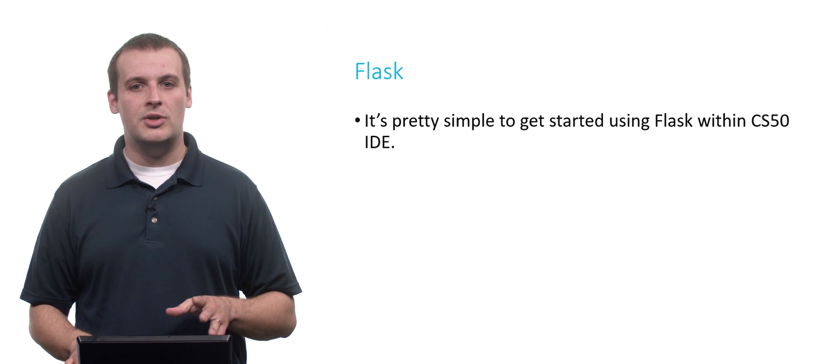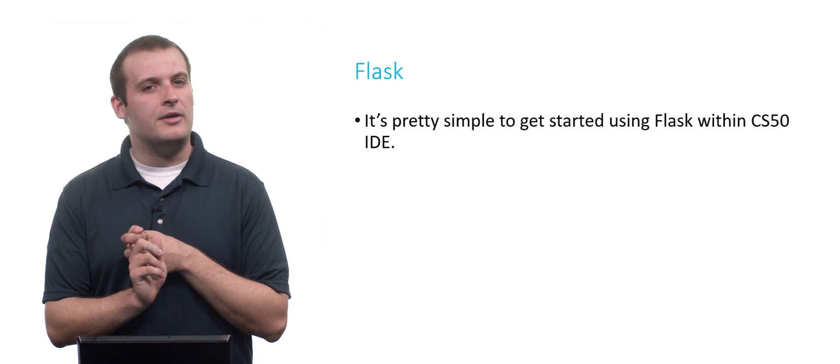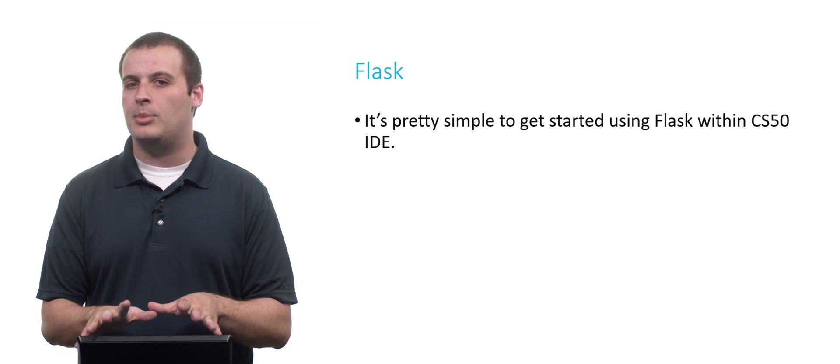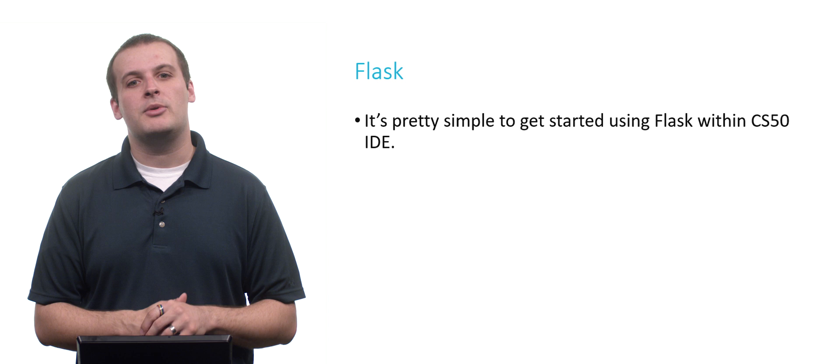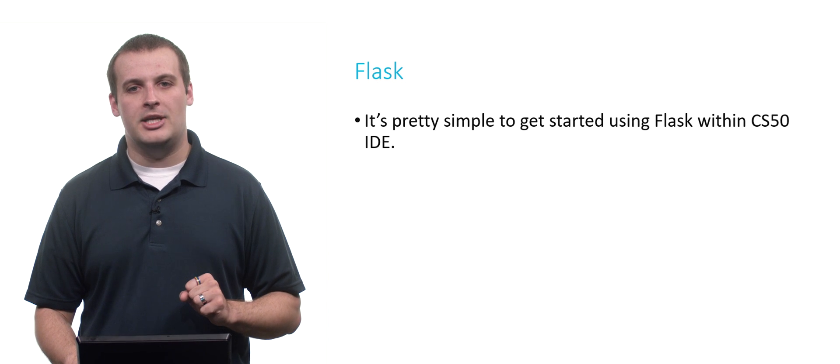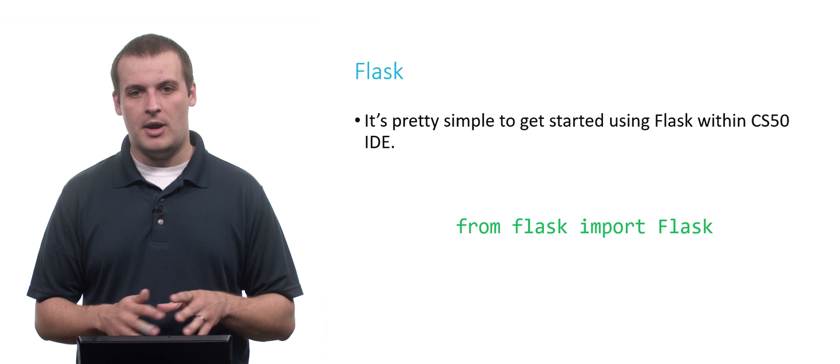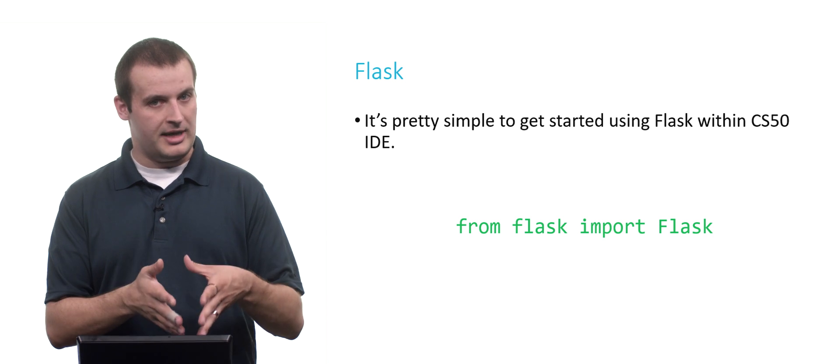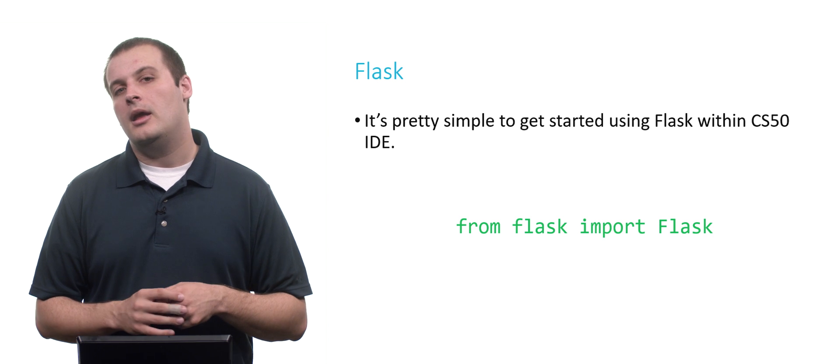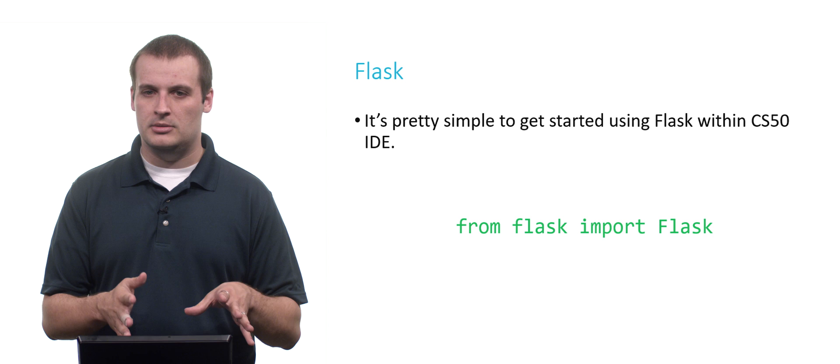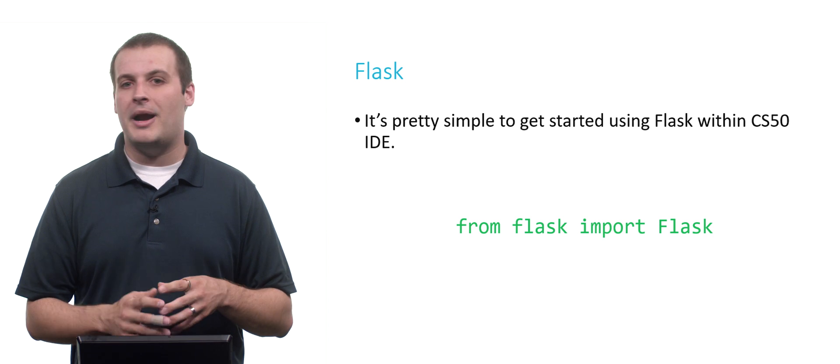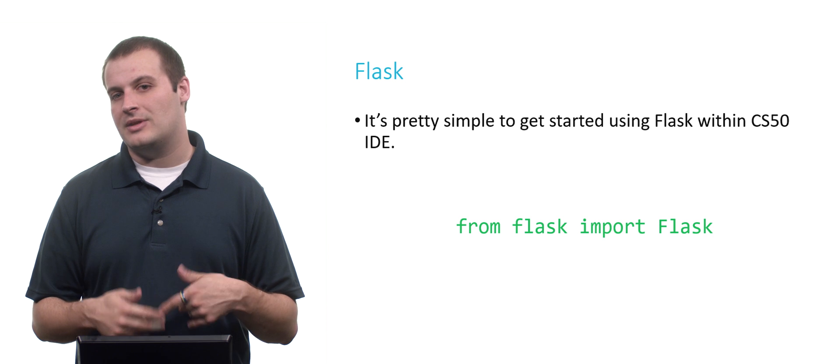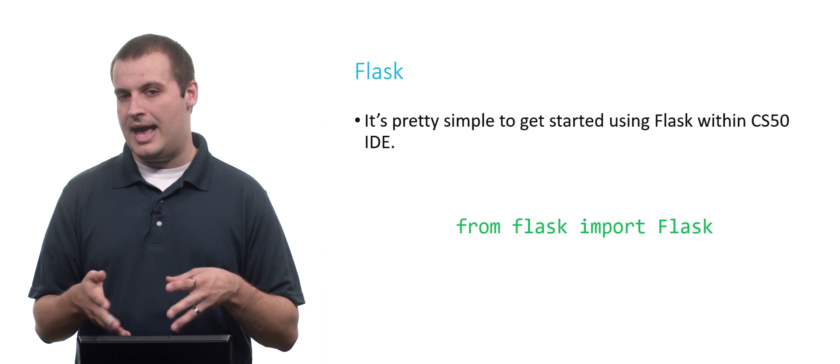So getting started using Flask is really easy within CS50 IDE. We first open up a Python file, and in general we're going to call it application.py. But you can call it whatever you want. And in all these examples, we're going to be referring to it as application.py. The very first line of application.py is going to be the following: from Flask, import capital F Flask. So Flask with a lowercase f is the name of a module. Capital F Flask is going to be the name of a function within that module. In particular, it's going to be a class. Generally, you may recall from our video on Python syntax that we indicate classes with a capital letter. We're importing the Flask class.